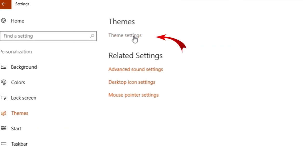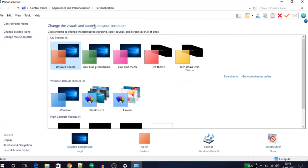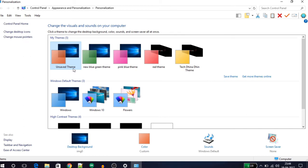Here you will see the custom theme that you created at the top of the window with the name Unsaved Theme. To save this theme, press the Save Theme button, which you see here.